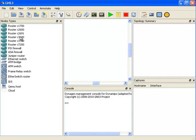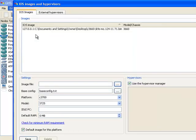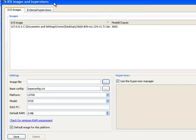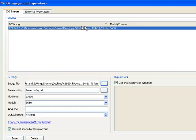Once again, to see that, if I go to edit, IOS images and hypervisors, you'll be able to see that I've got an image for a 3660. Notice the platform is a 3600 and the actual model is a 3660. So I'll just click close.